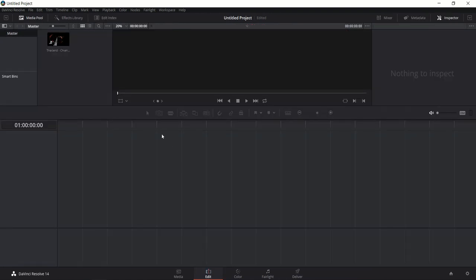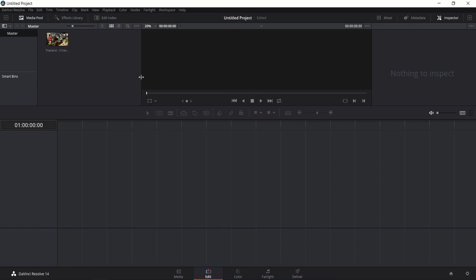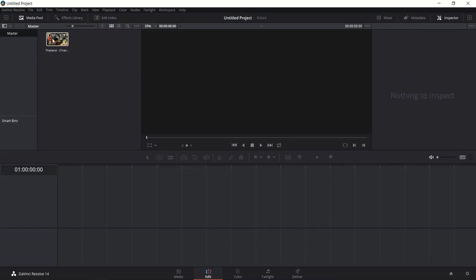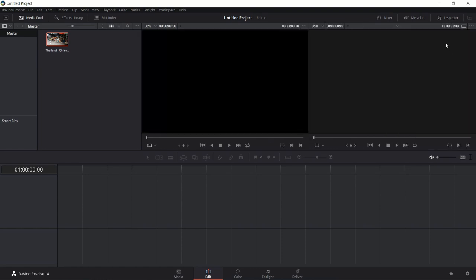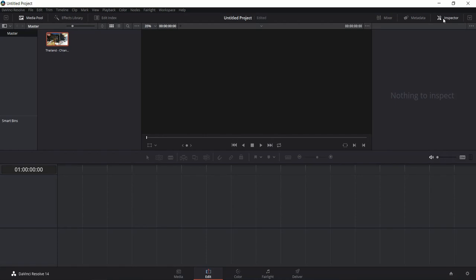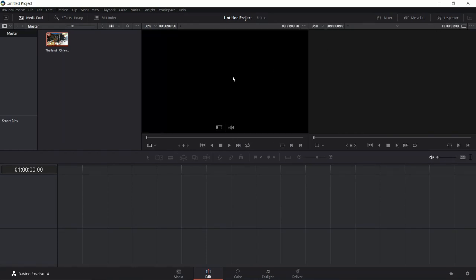Now we're going to go over to the Edit tab and you'll see that the video we imported is now showing up in the media pool, which by default is in the top left-hand corner. Once you have clips there, you can select them and turn off the inspector if it's open — that's in the top right-hand corner. You can click on a clip to preview it in the left-hand window, and clips that already exist in the timeline that you want to preview will show up in the right-hand menu. Note that when the inspector is turned on, only the timeline clips are going to show there.